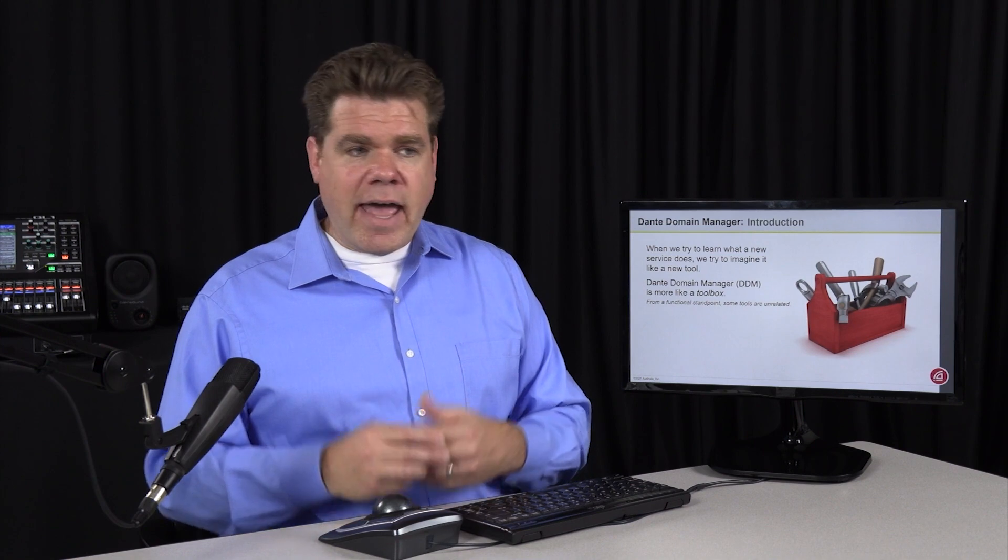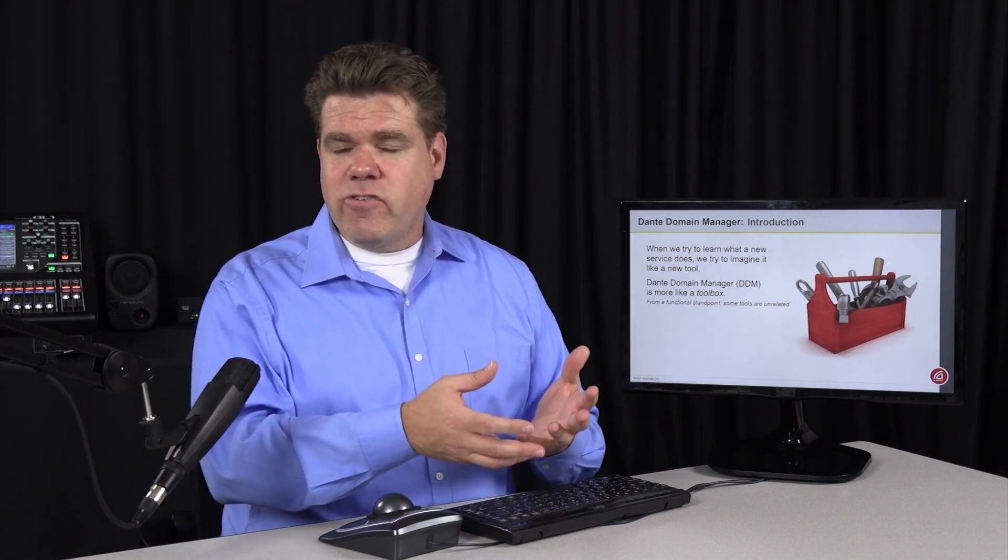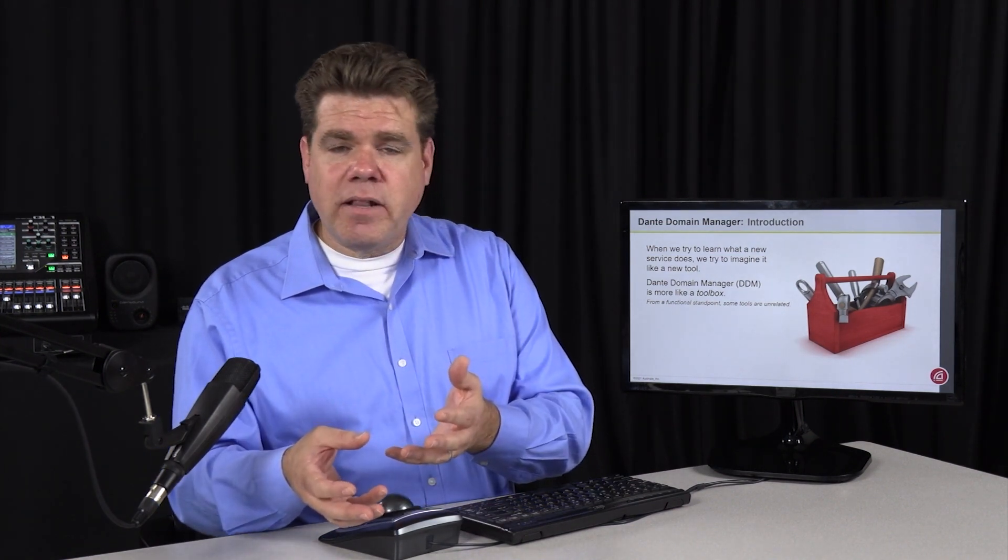Now, usually there's a theme for the tools we put in a toolbox. For instance, at home, I have one toolbox I use for woodworking. I have another that I use for my electrical projects.